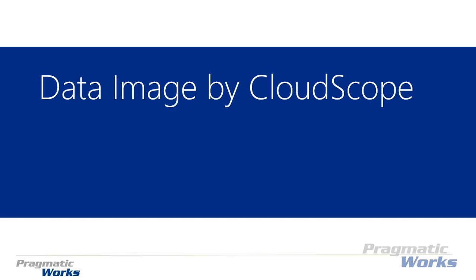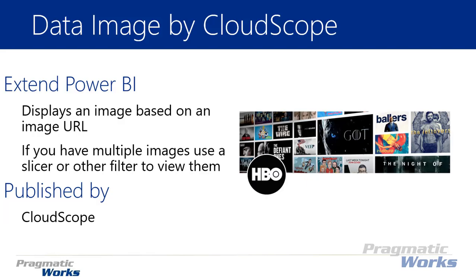Hi, welcome back to the Power BI custom visuals course. In this module we'll be looking at the data image by CloudScope.